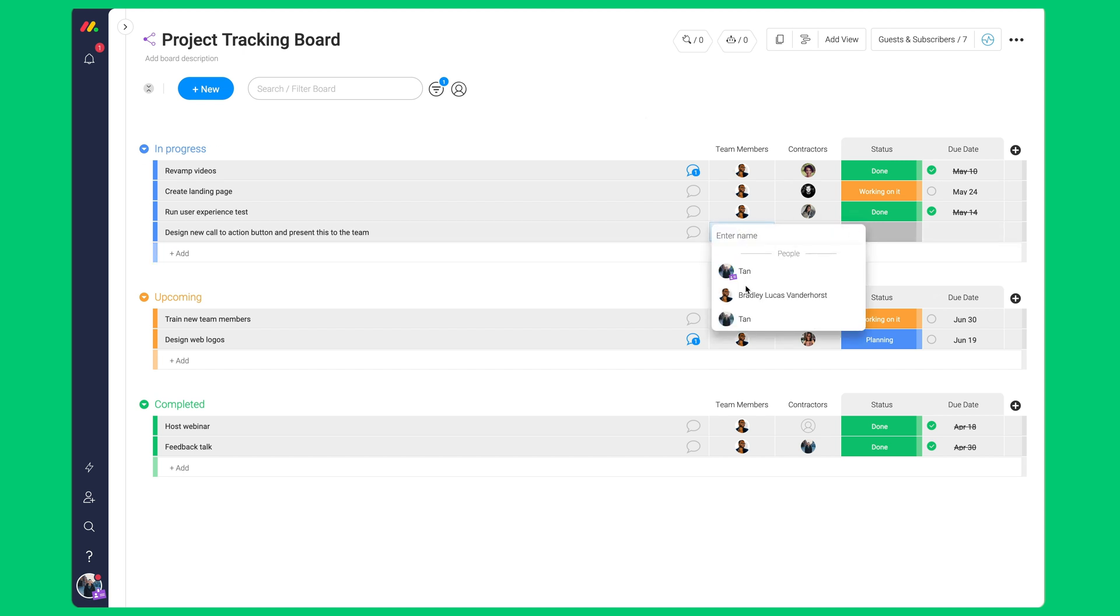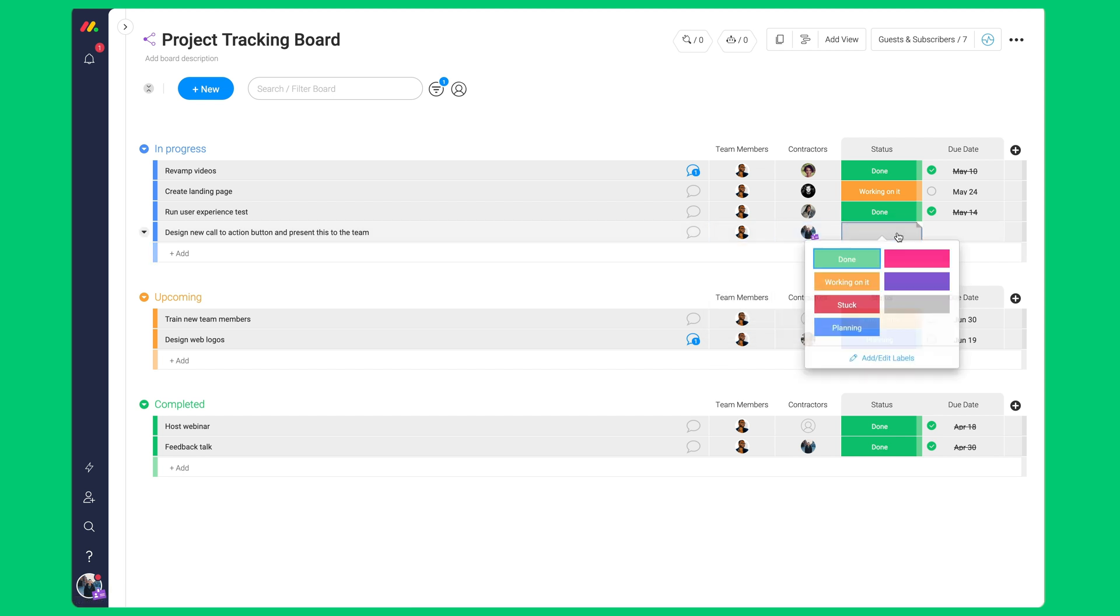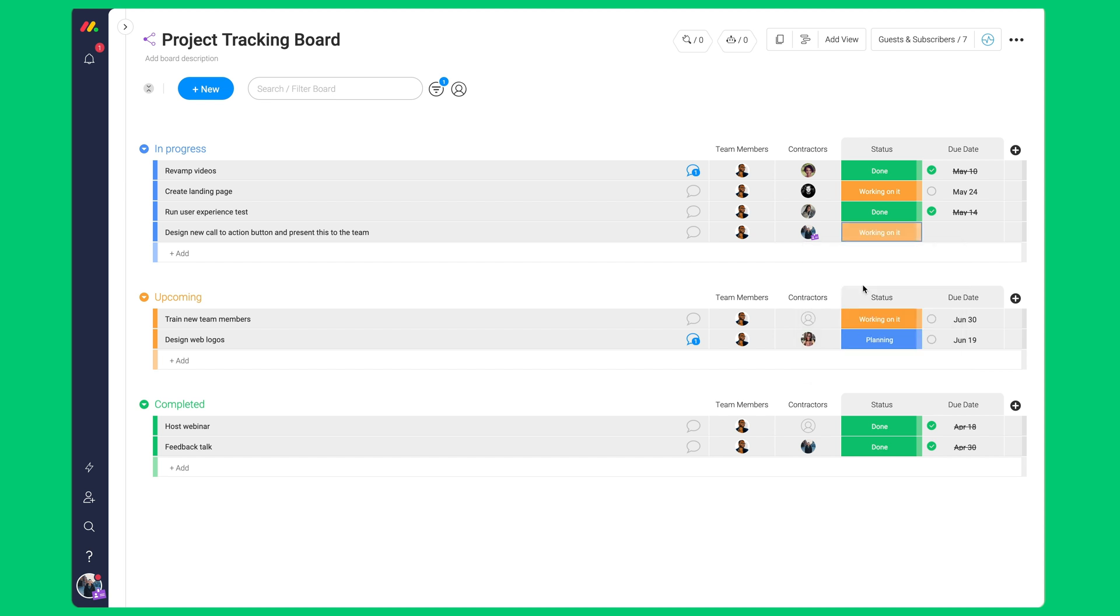They can assign themselves in the people column to show ownership. They can let you know about their progress through the status column.